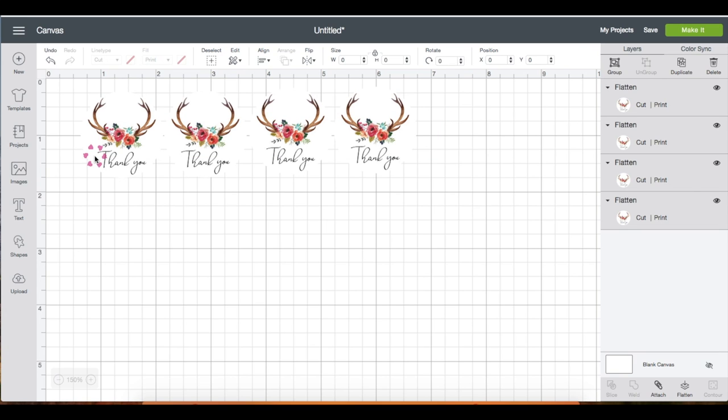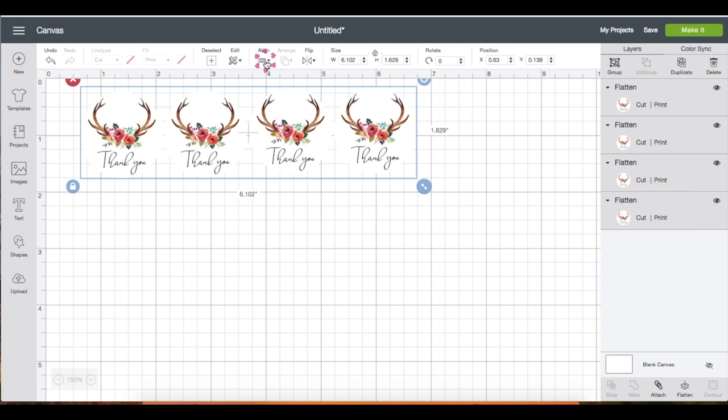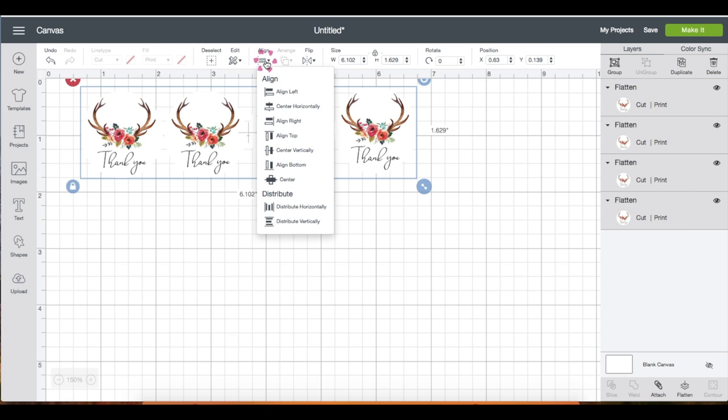So select these four and I like to make sure they are aligned. So click align, scroll down to distribute horizontally and vertically.